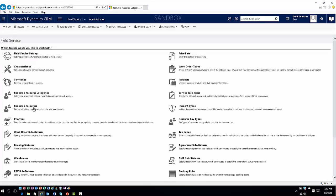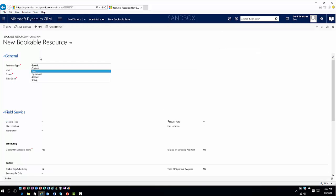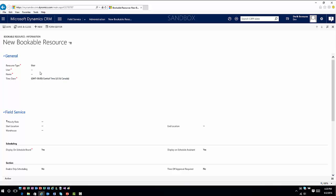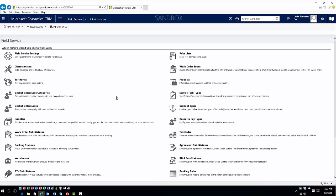You'll also see your bookable resources — the resources that will be scheduled on work orders. These include individual CRM users, pieces of equipment, contacts, and accounts. When creating a bookable resource, you define a resource type, and based on what it is you get different options. If it's a user, you tie it to a user account; if it's an account, you tie it to an account in the application. You also need to configure working hours so the system knows when these resources are available to be booked.